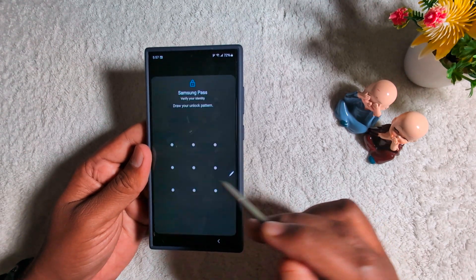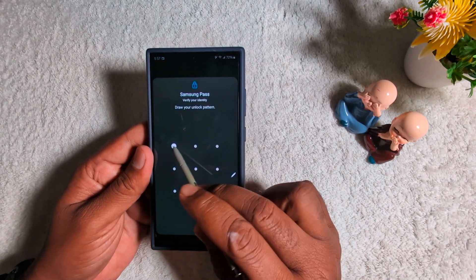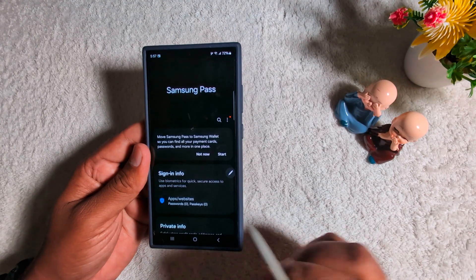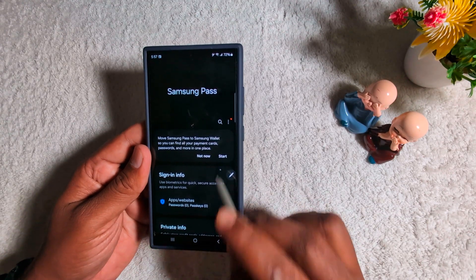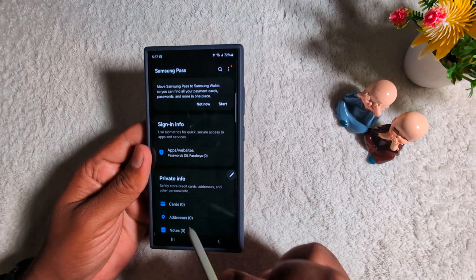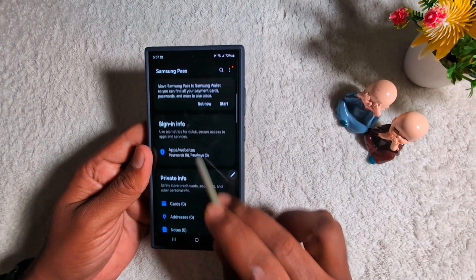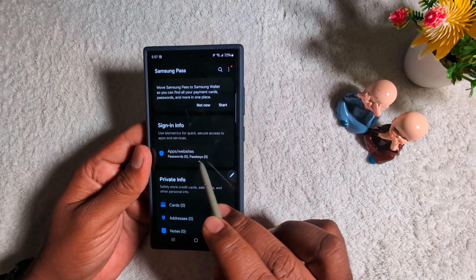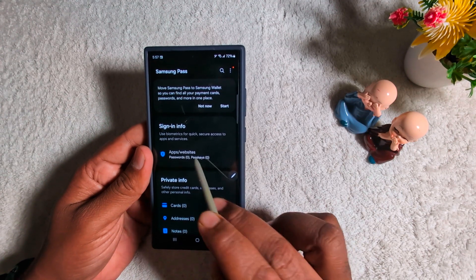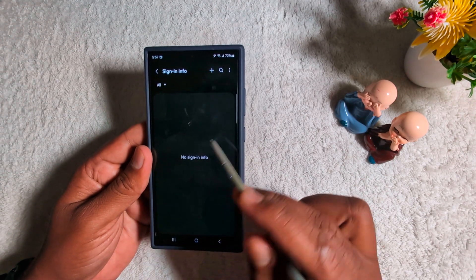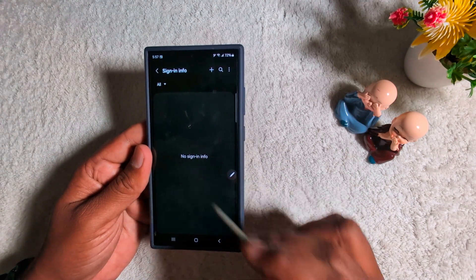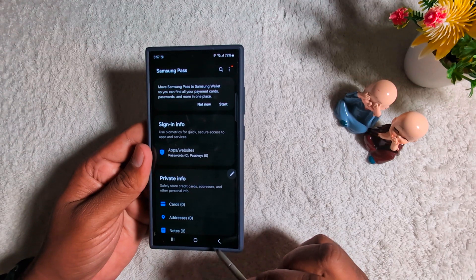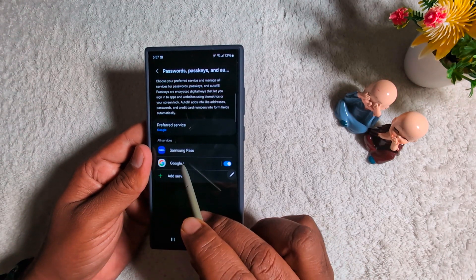First of all, tap Samsung Pass. When you select it, you need to unlock your device first. Now here you can find the Apps and Websites option — tap on it. Here you can see the password count is zero; we haven't saved any password, so nothing appears in this list. Now go back.